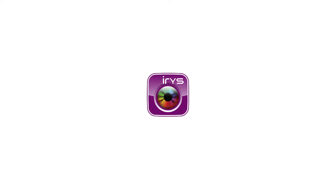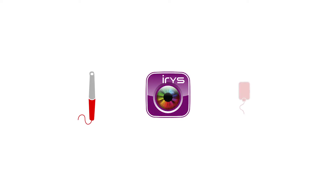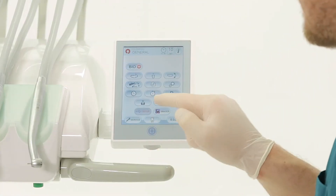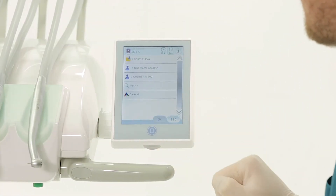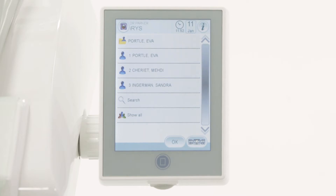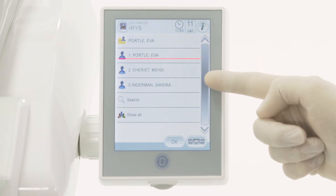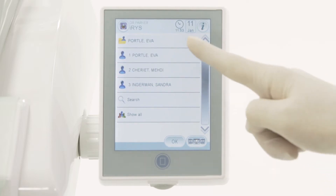Direct access to the patient database can be obtained via the iris software supplied with a camera and x-ray sensor. At the top of the list is the name of the last patient whose clinical record has been consulted. The most recent patient file history is shown below.